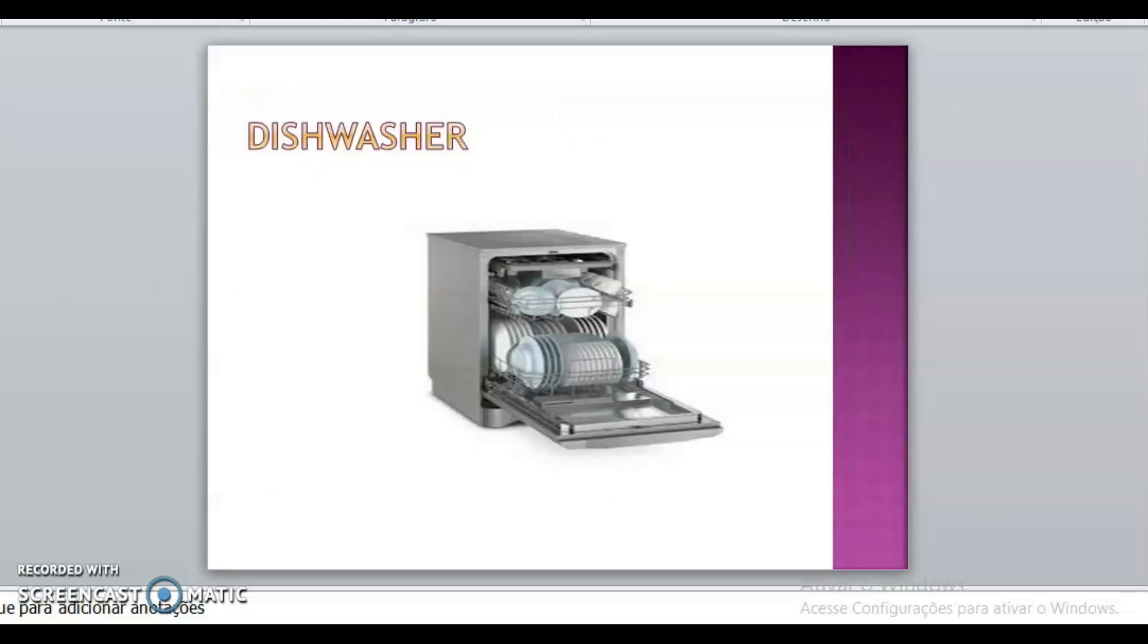And what is this, class? Dishwasher. Dishwasher. Lava louças. And what is the color? Gray. Gray. Lava louças cinza.